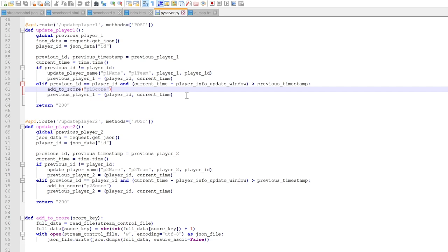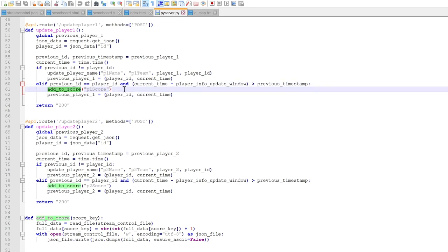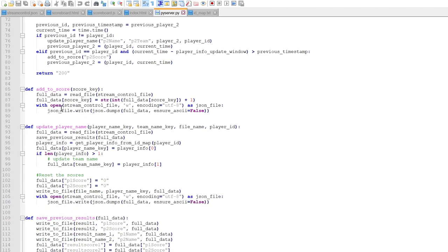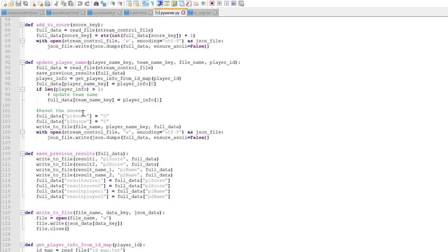So I give it a little bit of a buffer, like a few seconds that can be changed. So when this gets called with the same IDs, then that's when the score gets updated. That's pretty much it.